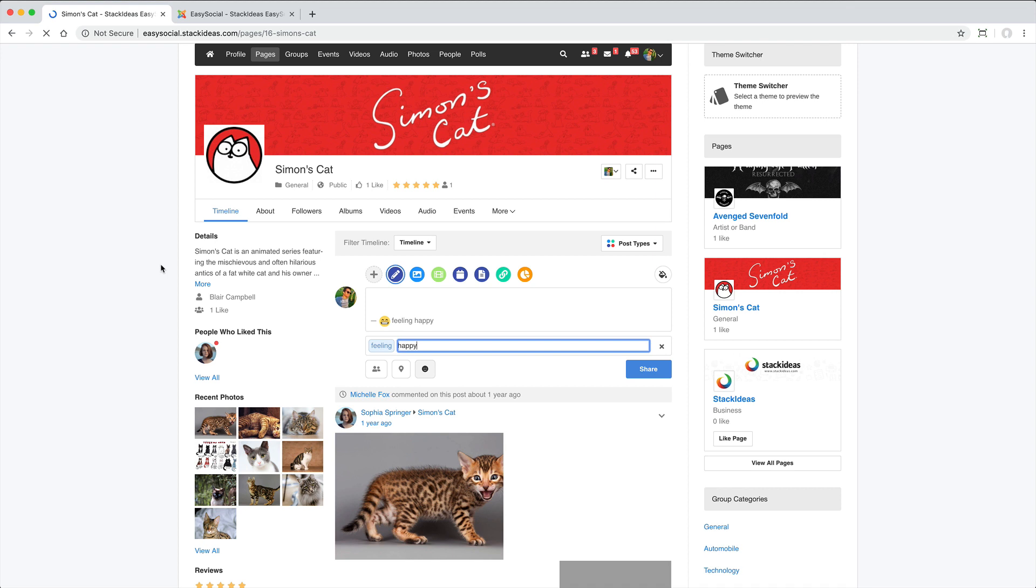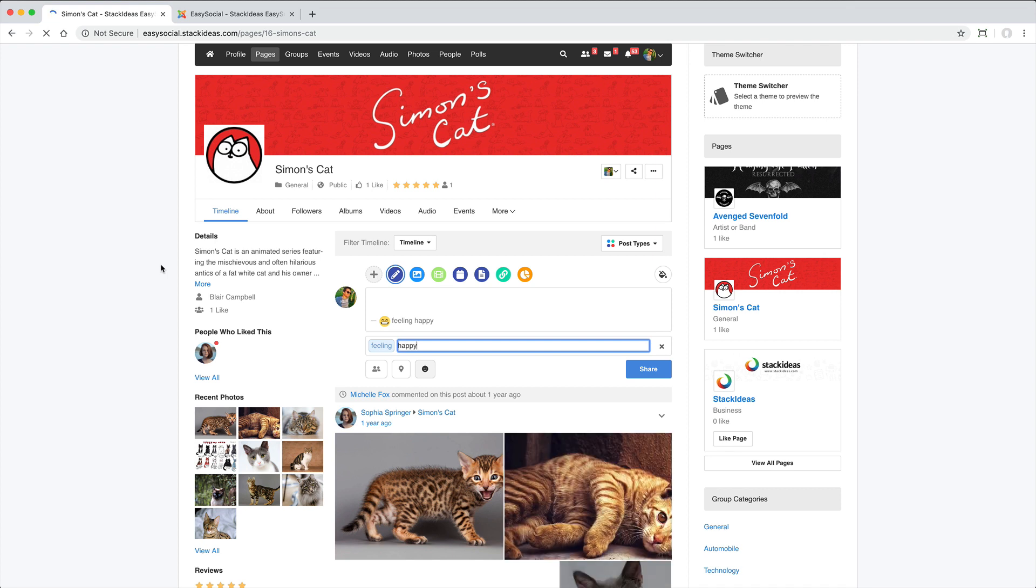Users can like, comment or share content which will appear in their activity stream and their friends will see that activity in their feed. When creating pages, there are again privacy settings,